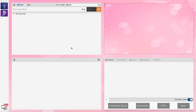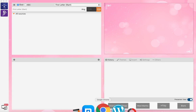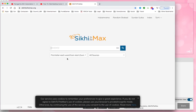This is SikhiToTheMax and this program is open as shown. This is the new version. We are in 26th April 2020 and you can download it from their website www.sikhitothemax.org.